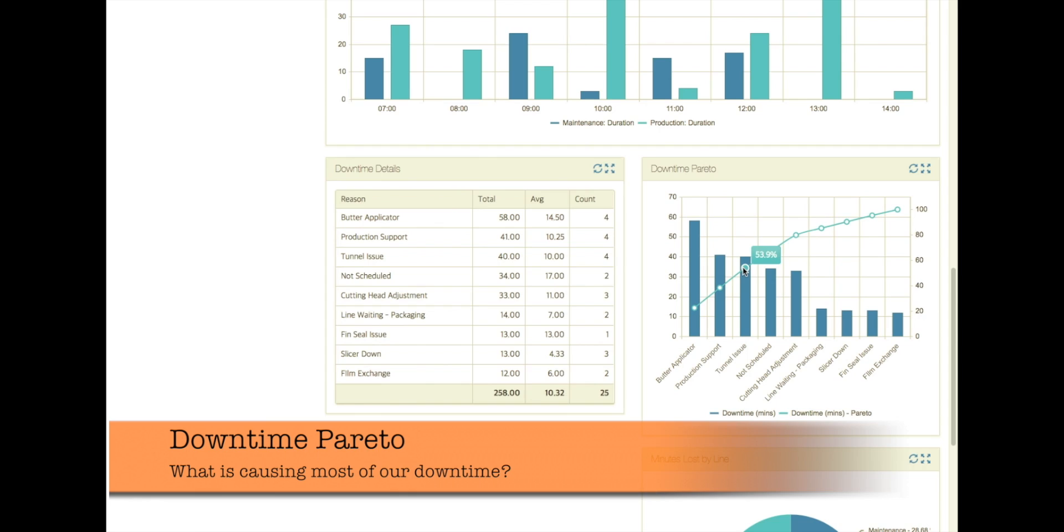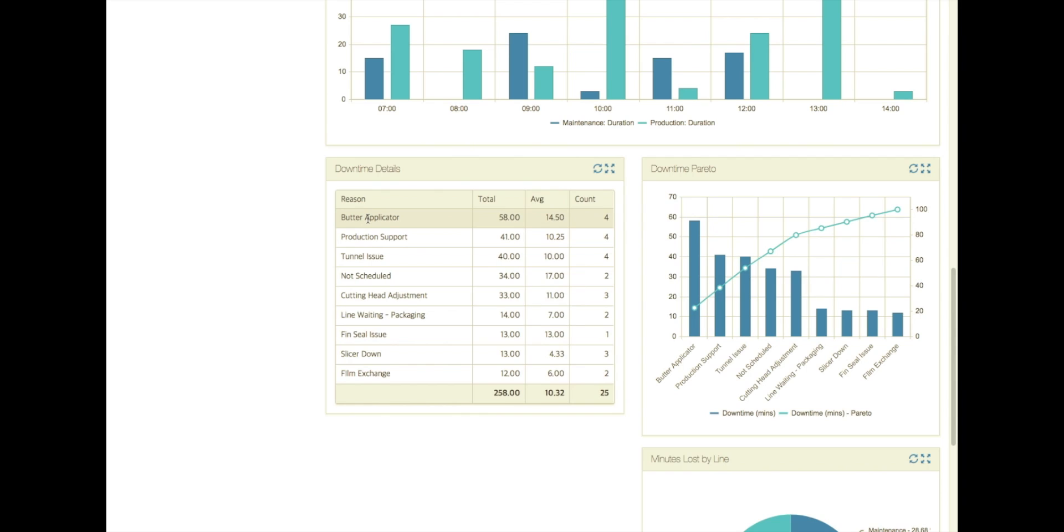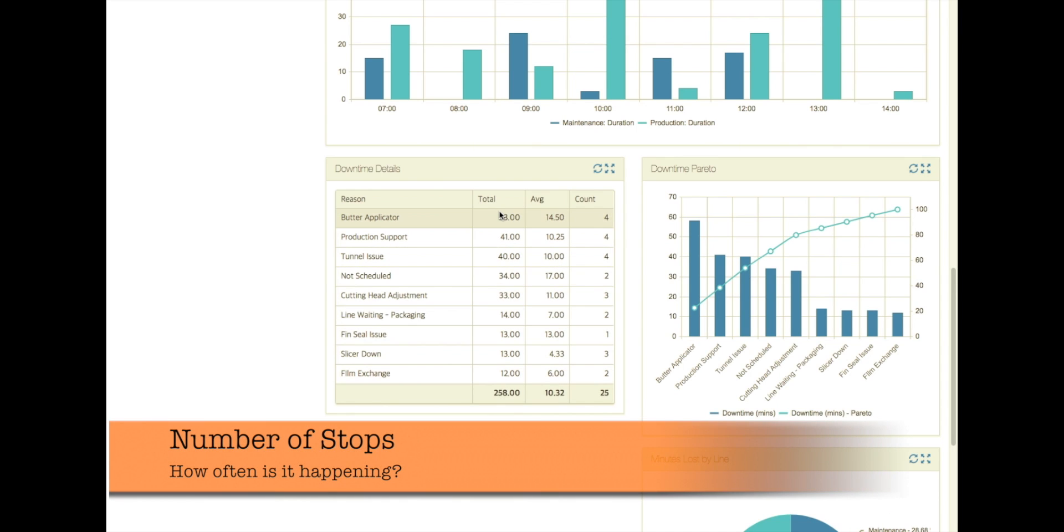So now if we're trying to get to our Pareto number which is what's representing 80% of our downtime, we can take a look at that and see that it is the first five. So it's also a tunnel issue. We also have some not scheduled time that's pretty big and a cutting head adjustment. So I can take a look at another view of those downtime details in a table. So maybe I want to look at total downtime in terms of minutes. Here we see the same thing the Pareto is showing us that butter applicator is our biggest problem, next production support and then a tunnel issue.